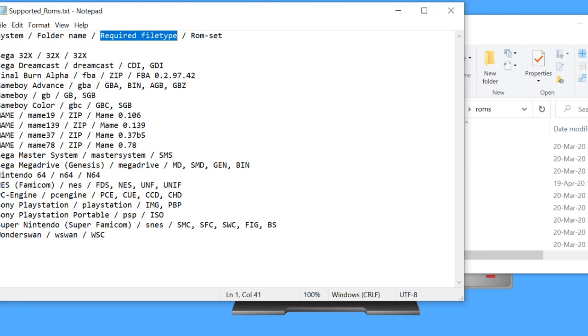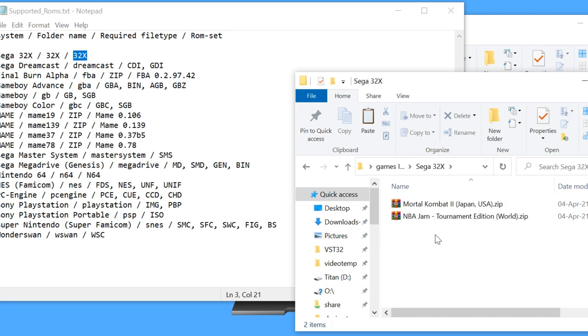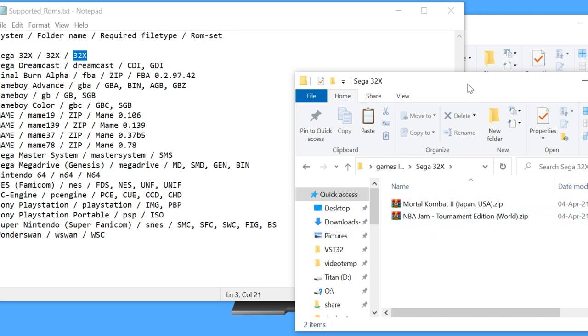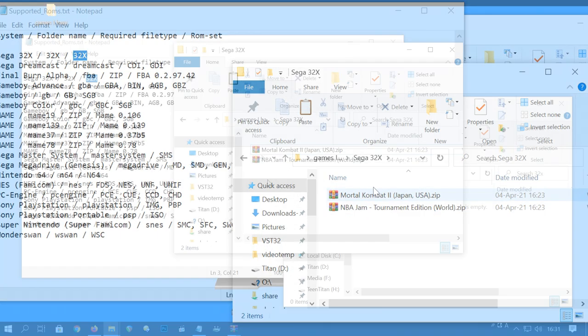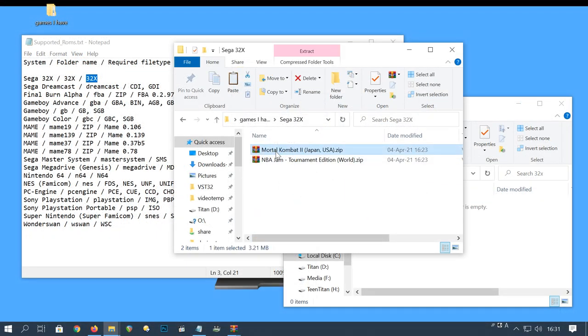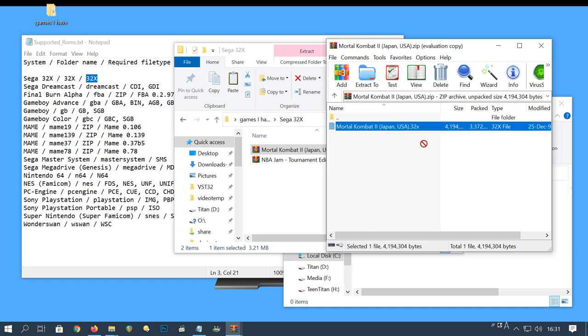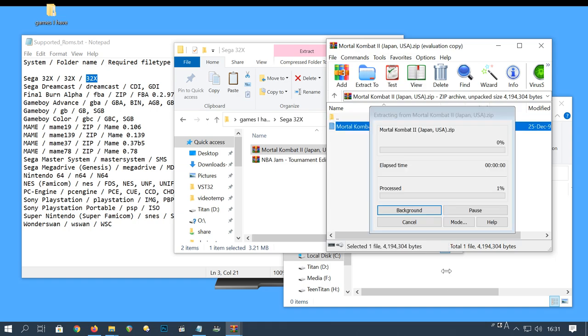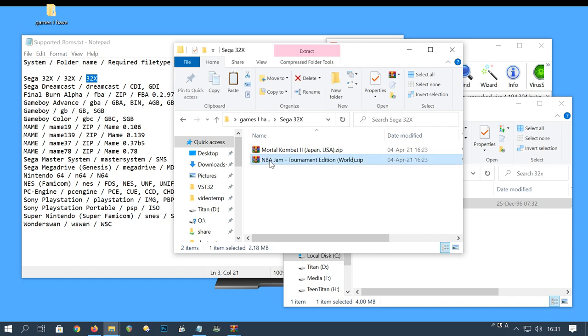Let's install some 32x games. According to the list, we need a .32x file type. Both of the games I have are .zip files. As they are, these are not supported. If we open it with WinRAR, then we can see the 32x file. We'll click and drag these over to the 32x ROMs folder.